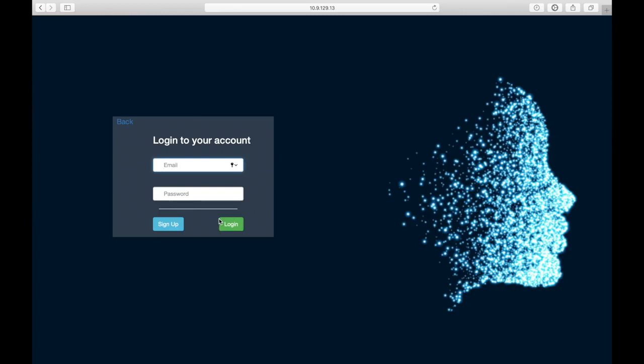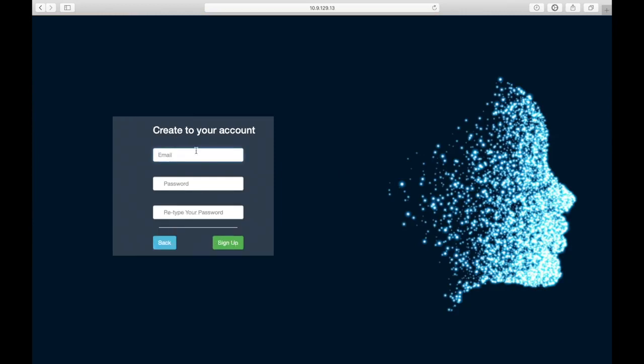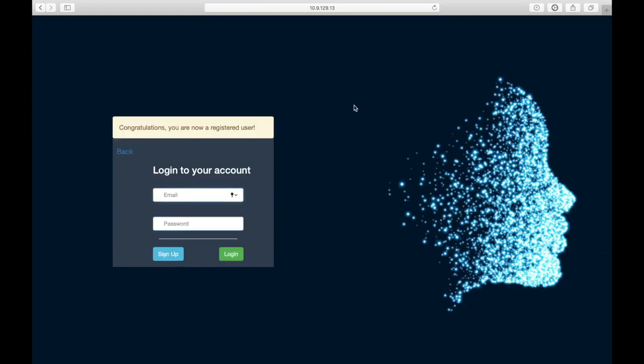Now we start a new account. Sign up with email and password. Then log in this new account.